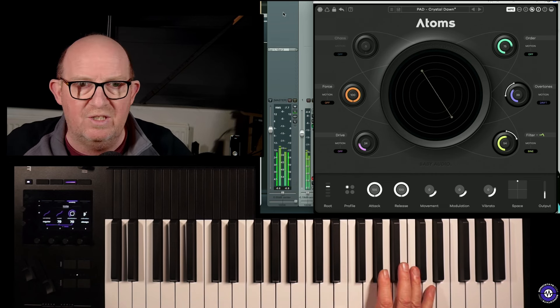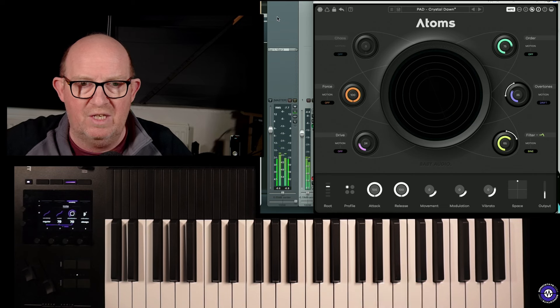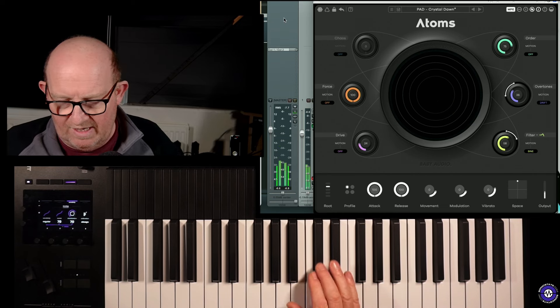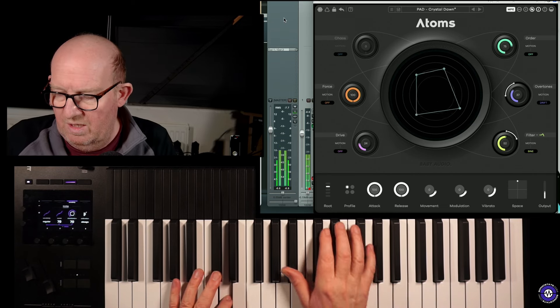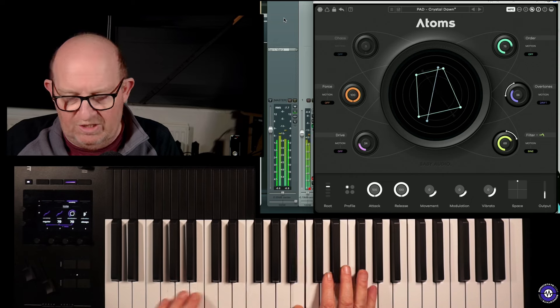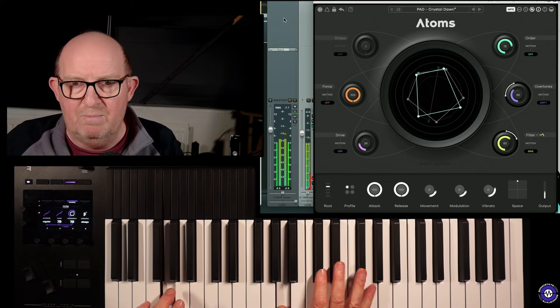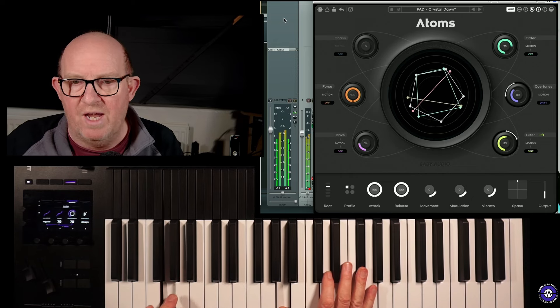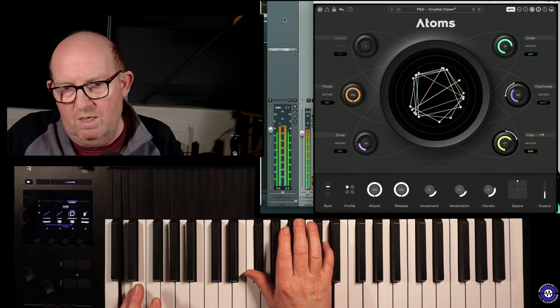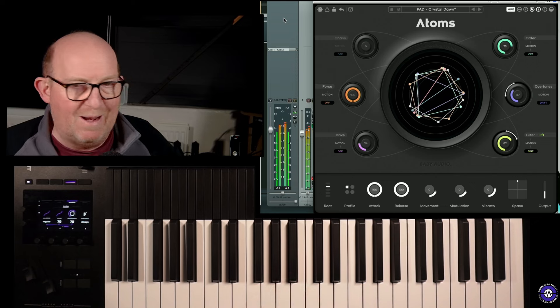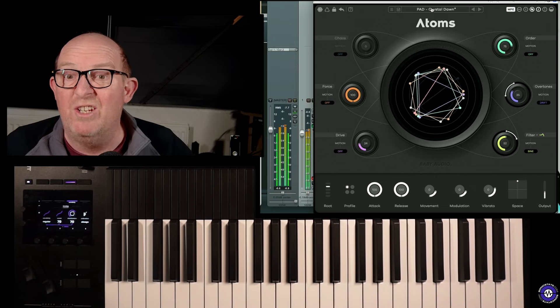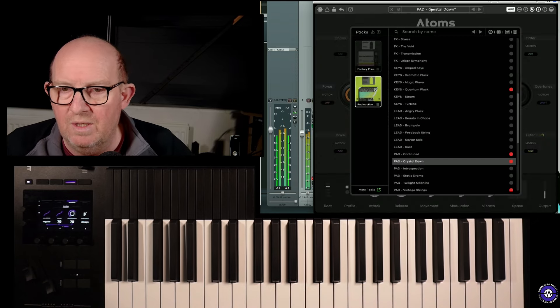And I'm running this in Reaper. I'm running it directly into the X32 over USB at 128 samples. This is a 15-inch MacBook Pro original, first-gen.